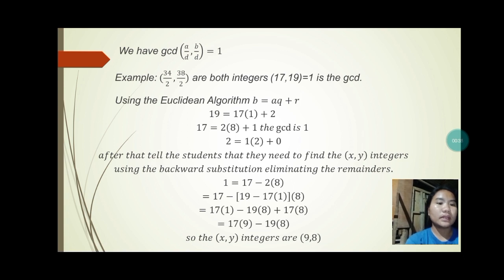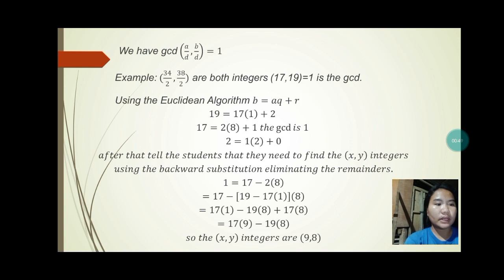2 = 1 × 2 + 0. Students are asked to find the integers x and y using backward substitution and eliminating the remainders: 1 = 17 − 2 × 8 = 17 − (19 − 17 × 1) × 8 = 17 × 9 − 19 × 8. So x = 9 and y = −8.